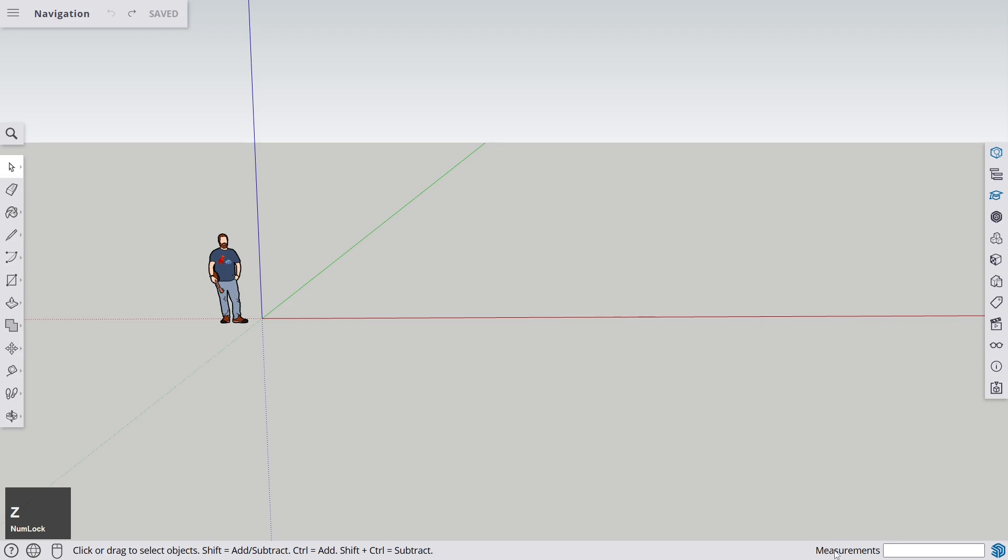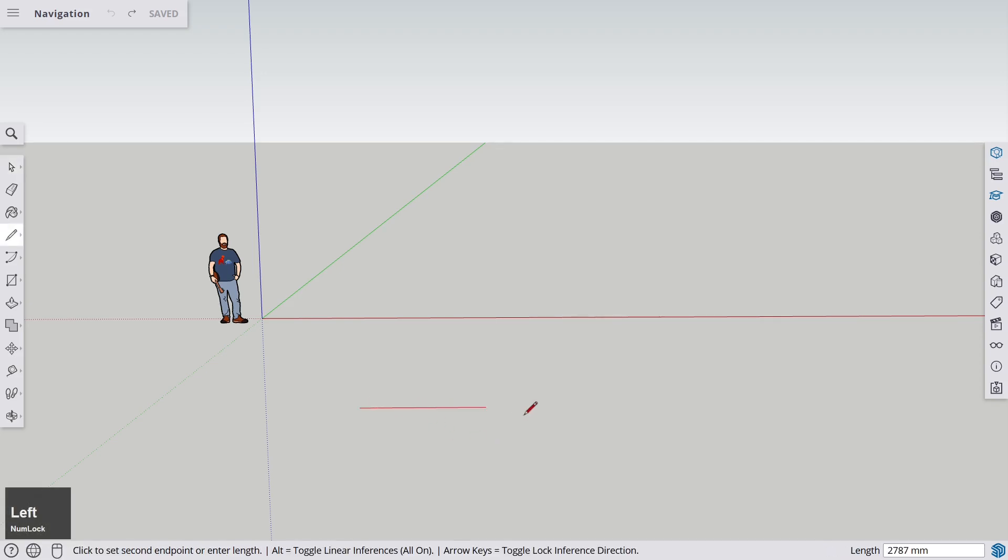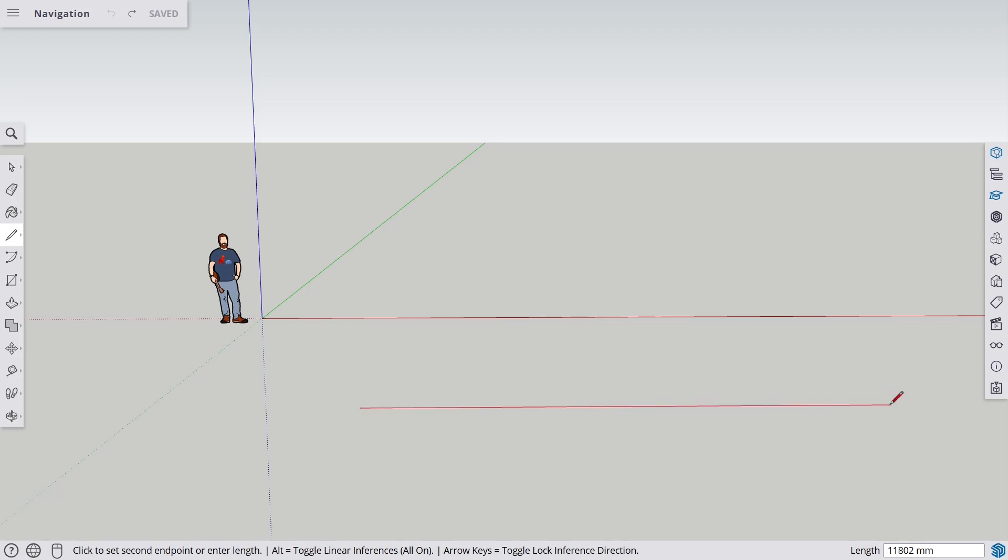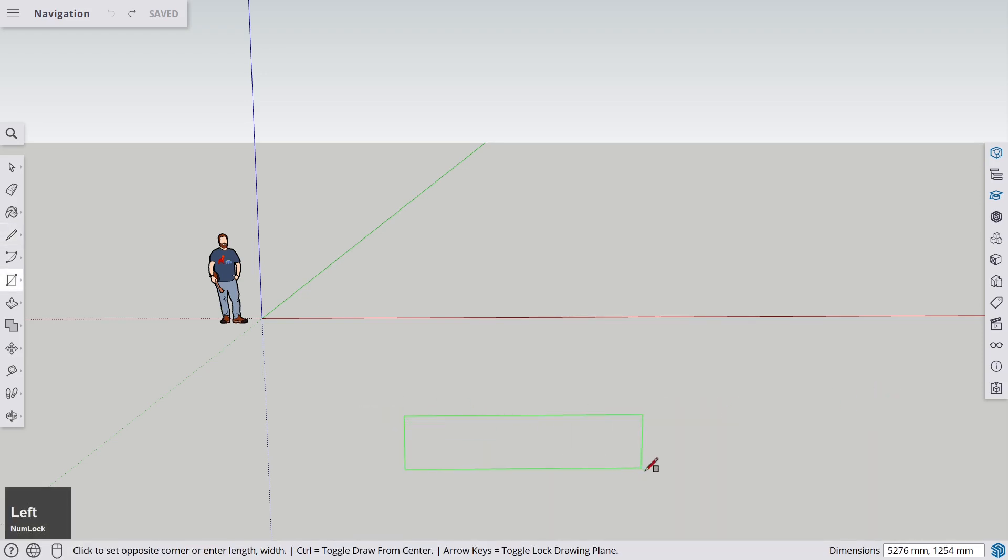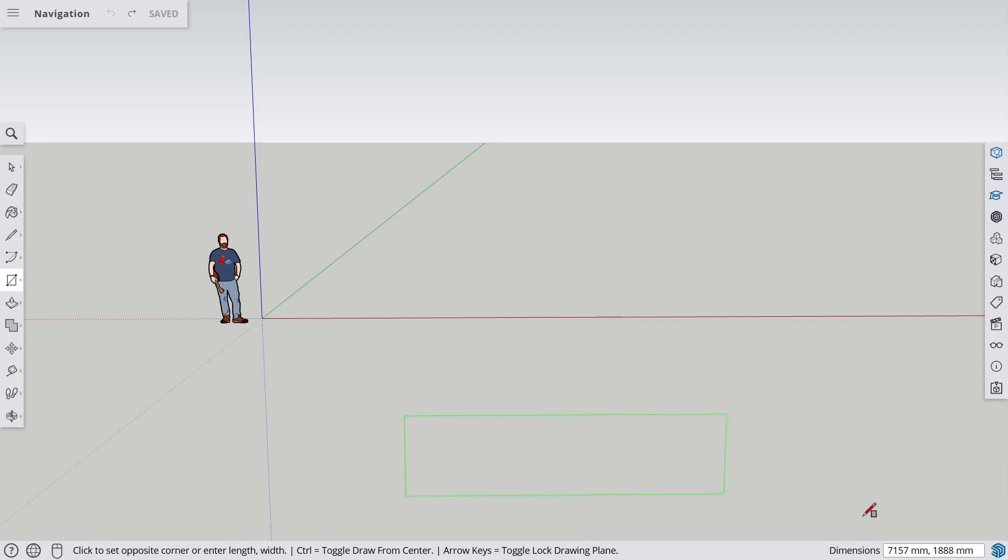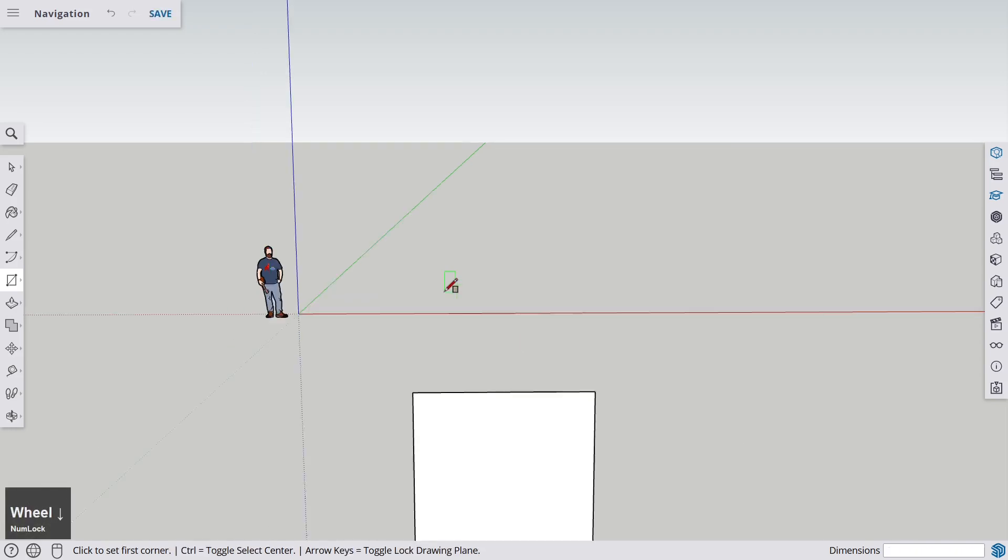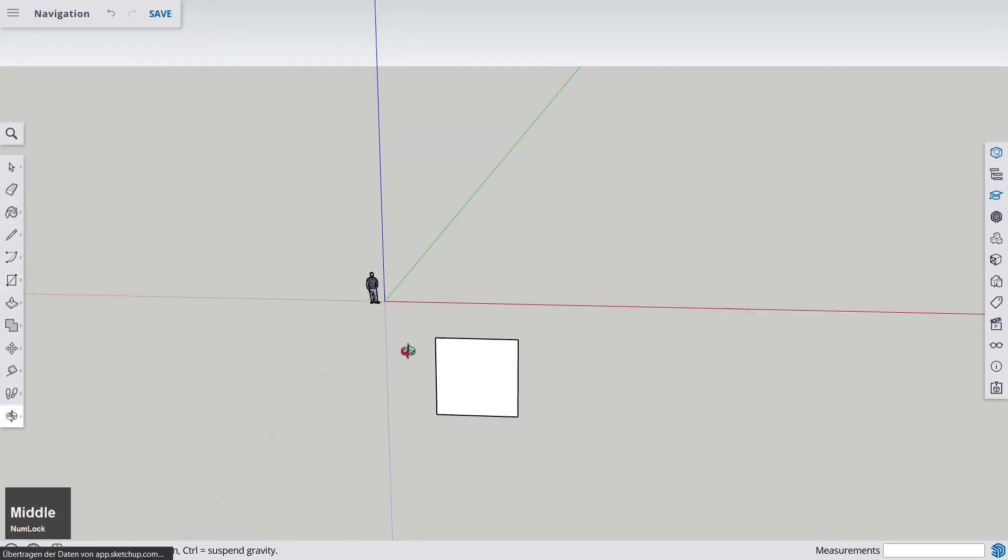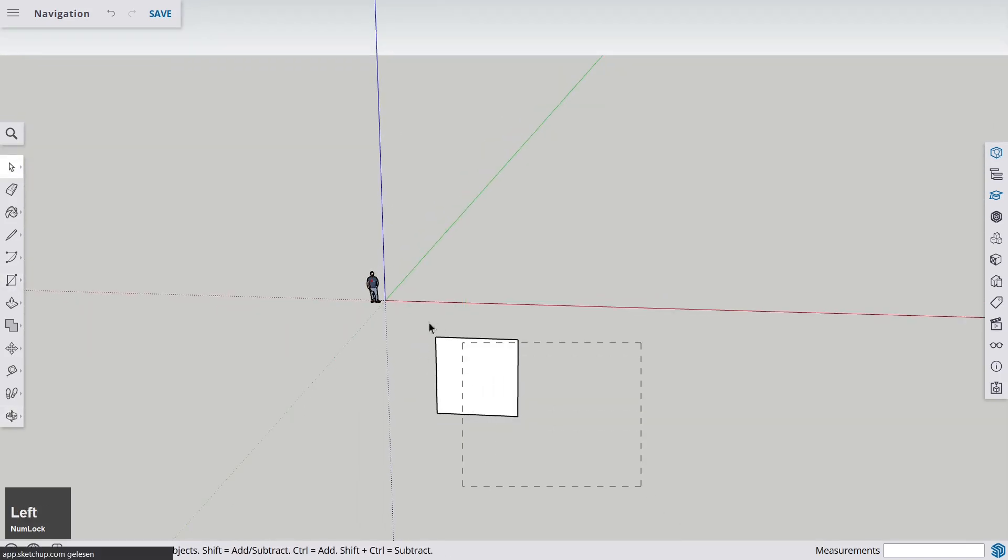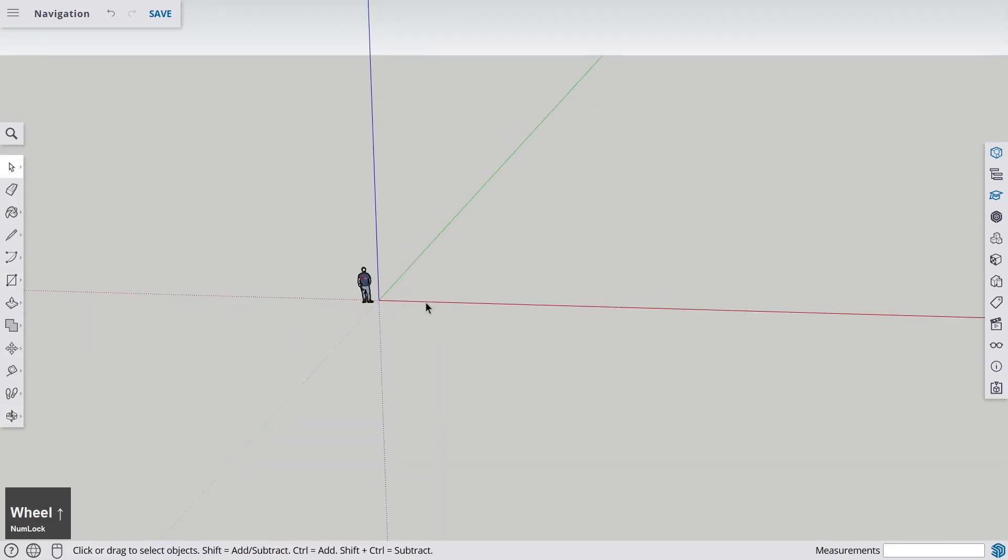Finally, we have this measurements indicator. Whenever you're drawing something, it displays the length of the line, for example, or if you're making a rectangle, it shows the two dimensions. You can enter something—you don't click on the box if you want to enter a dimension, but you just type 5000, 5000 millimeters. Now we've made this square, but let's select and delete it.